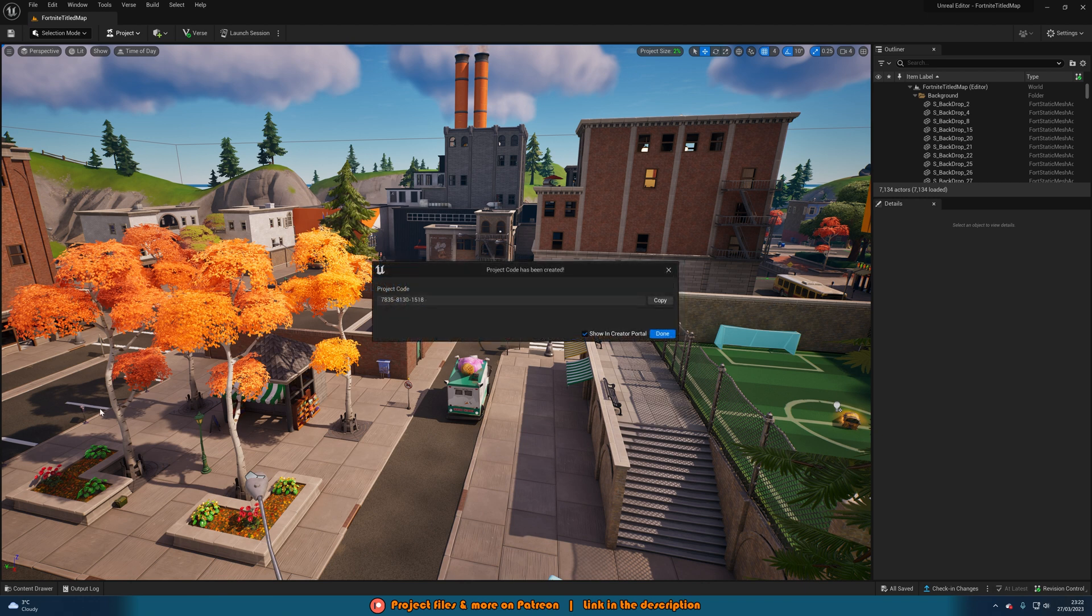Once this has finished publishing you'll notice that you should now have a project code. We're going to want to copy this and then hit done.